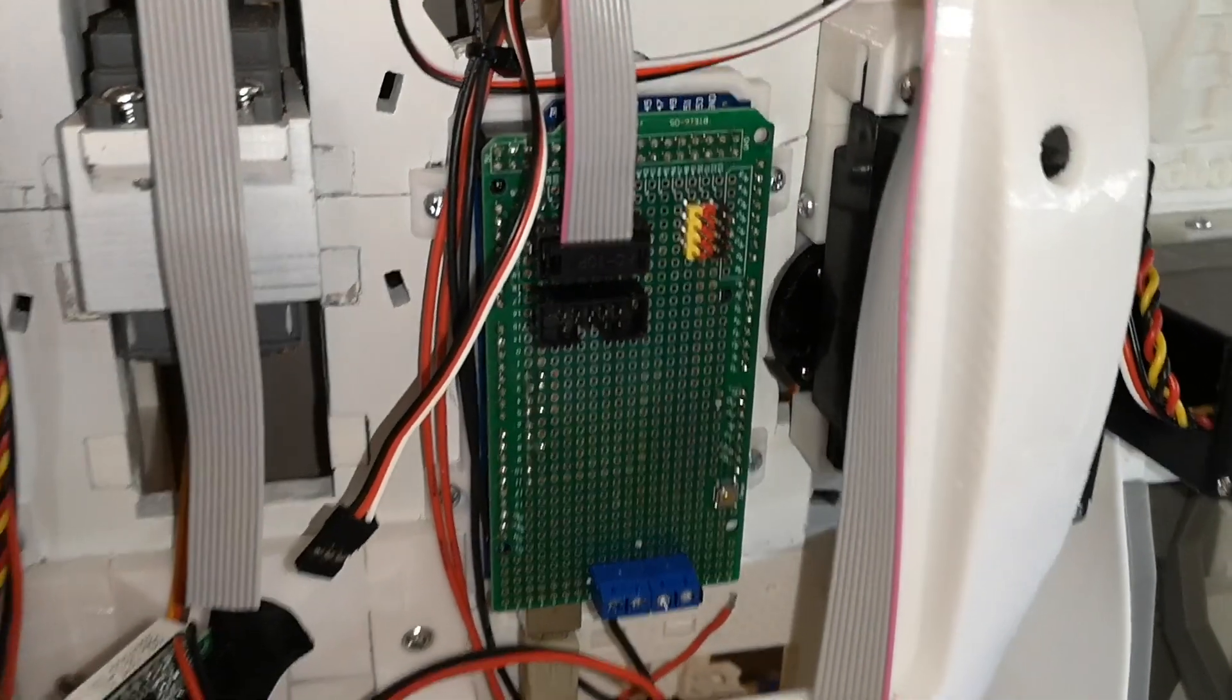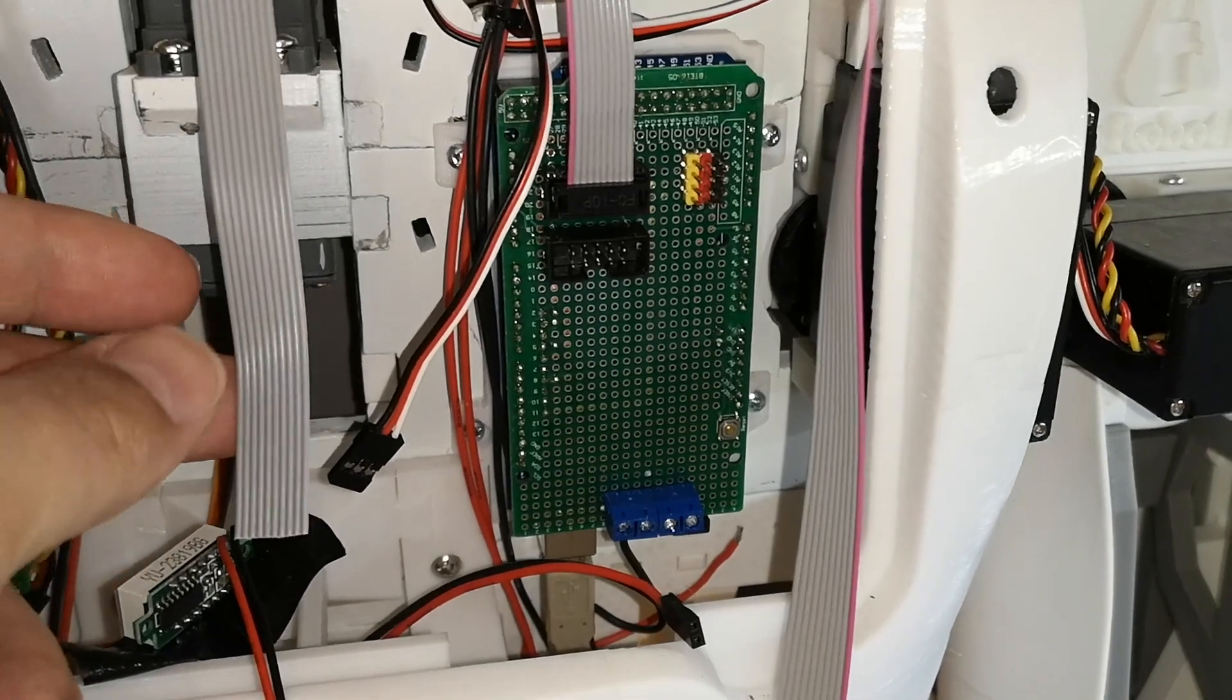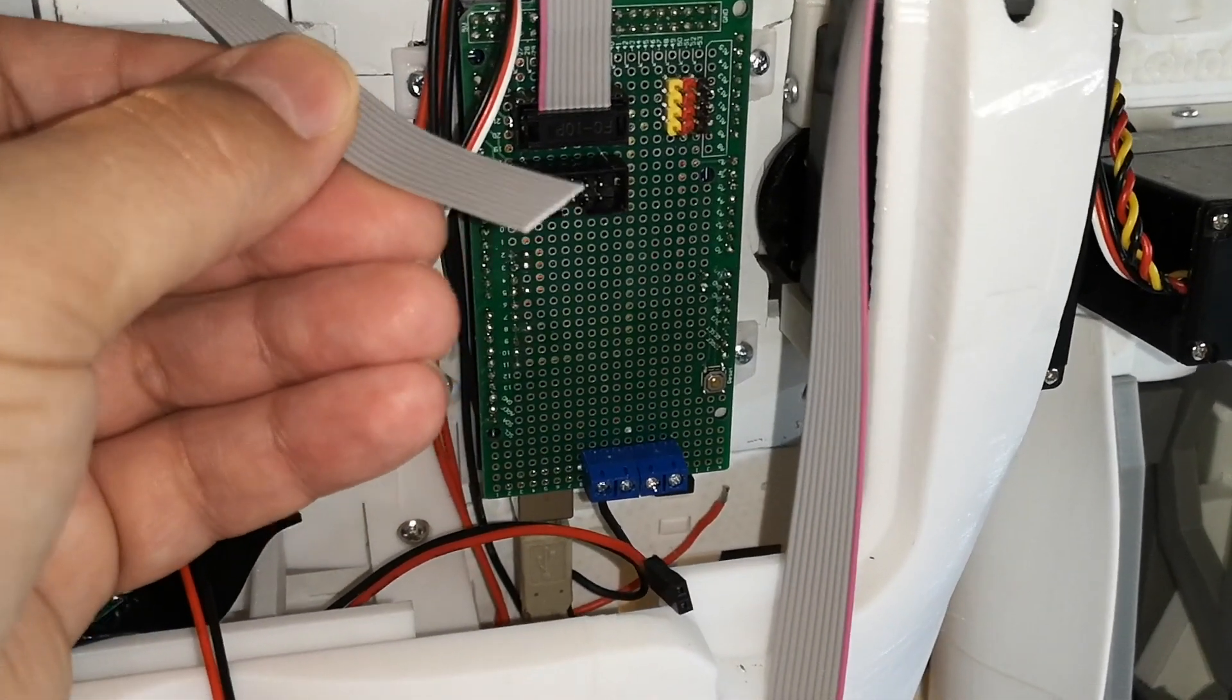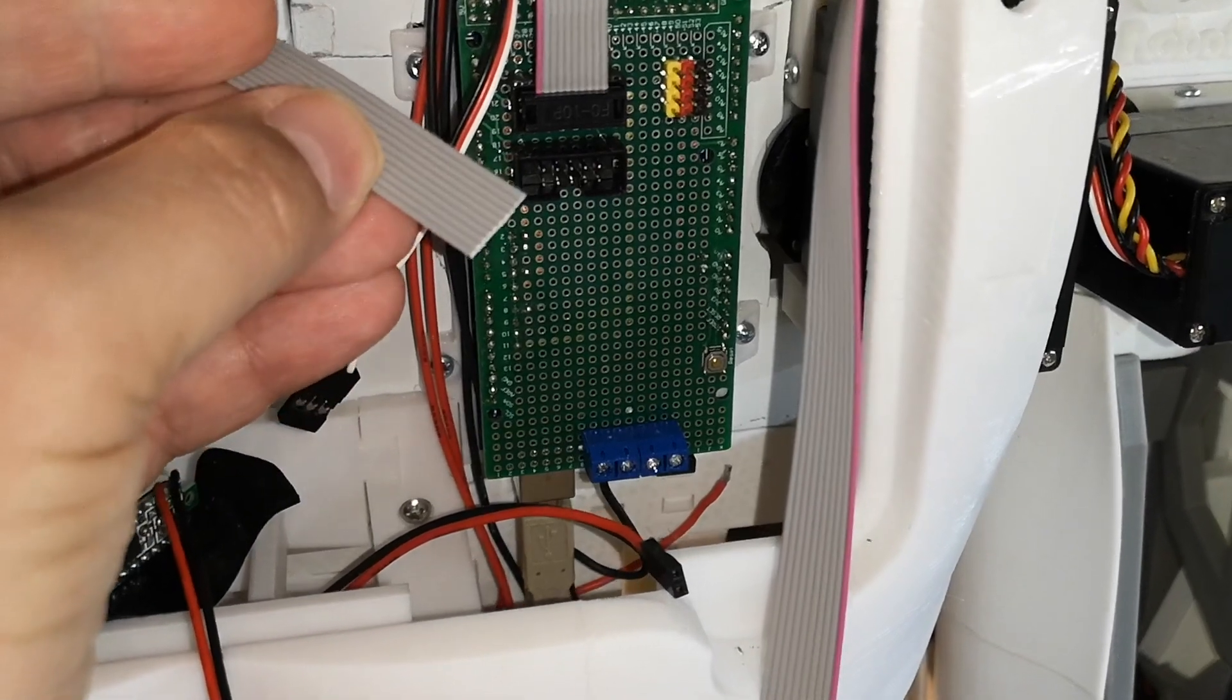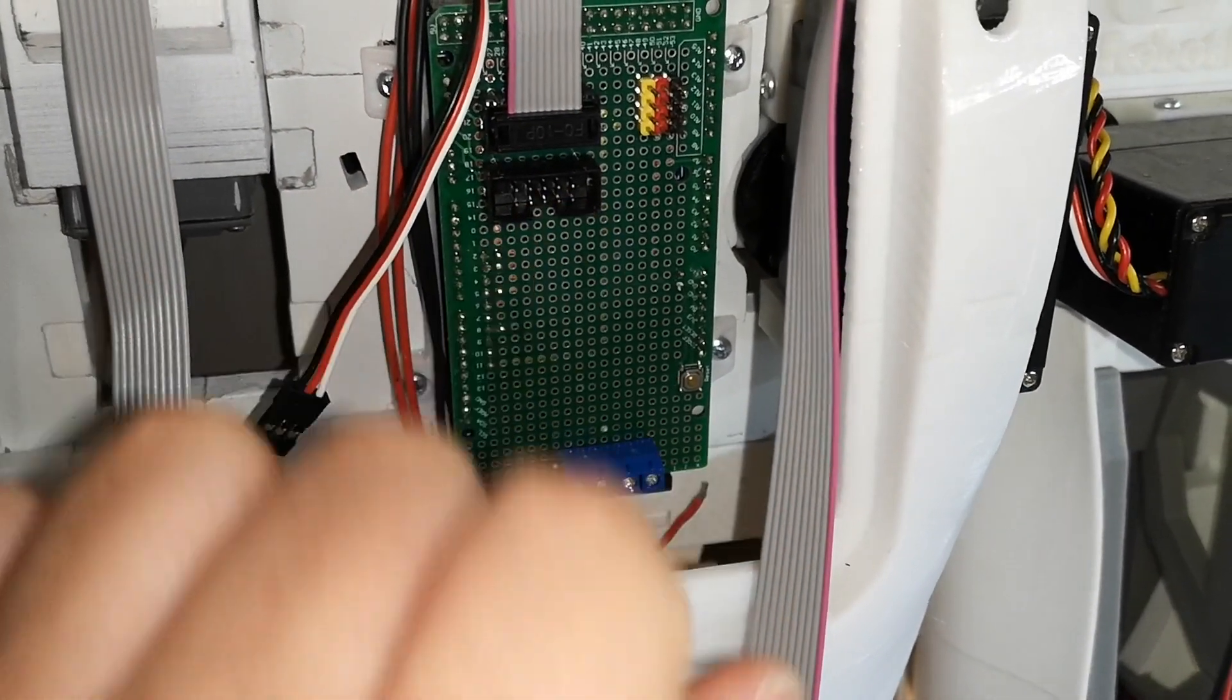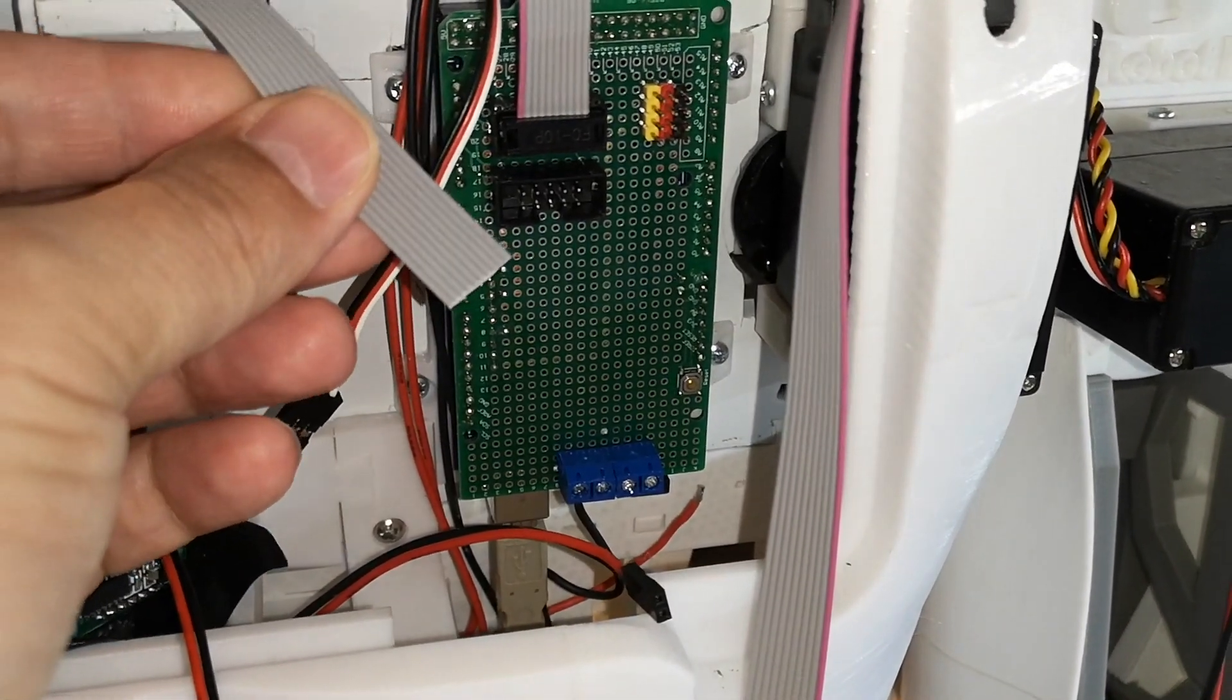So this is going to take a little bit of figuring out because I know I need five of the wires out of this ribbon cable, but I don't know which five. So I don't actually know which of these five pins I need to connect up. I'm going to have to figure that out somehow.